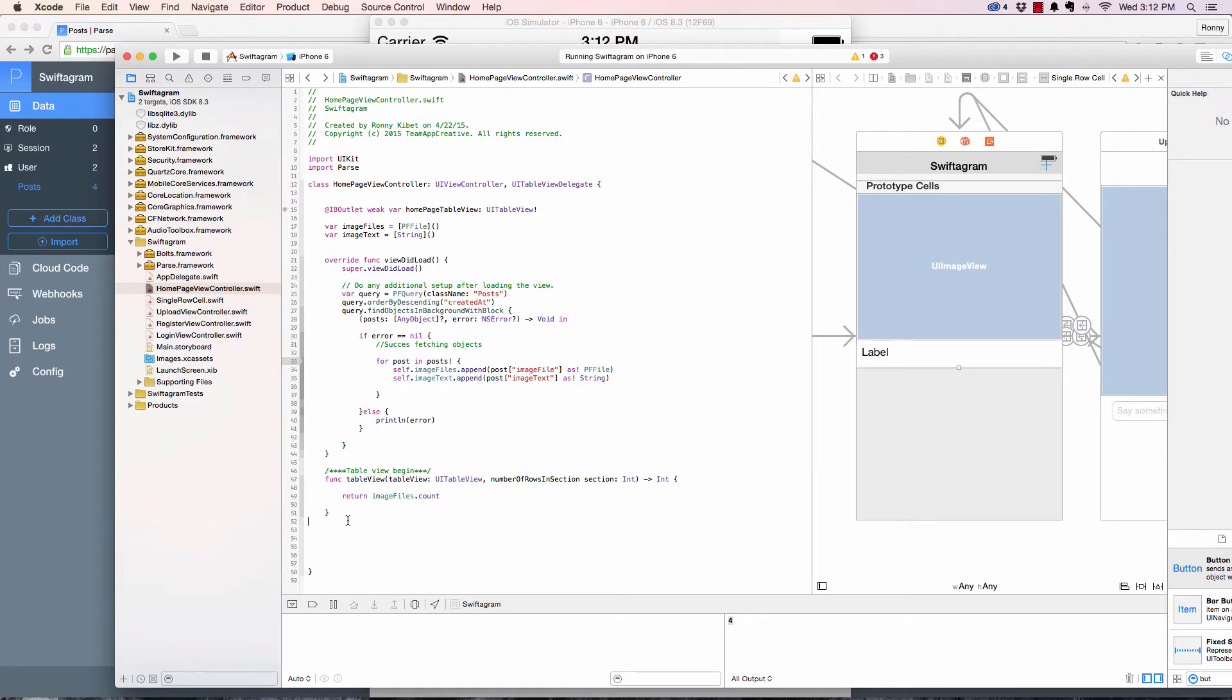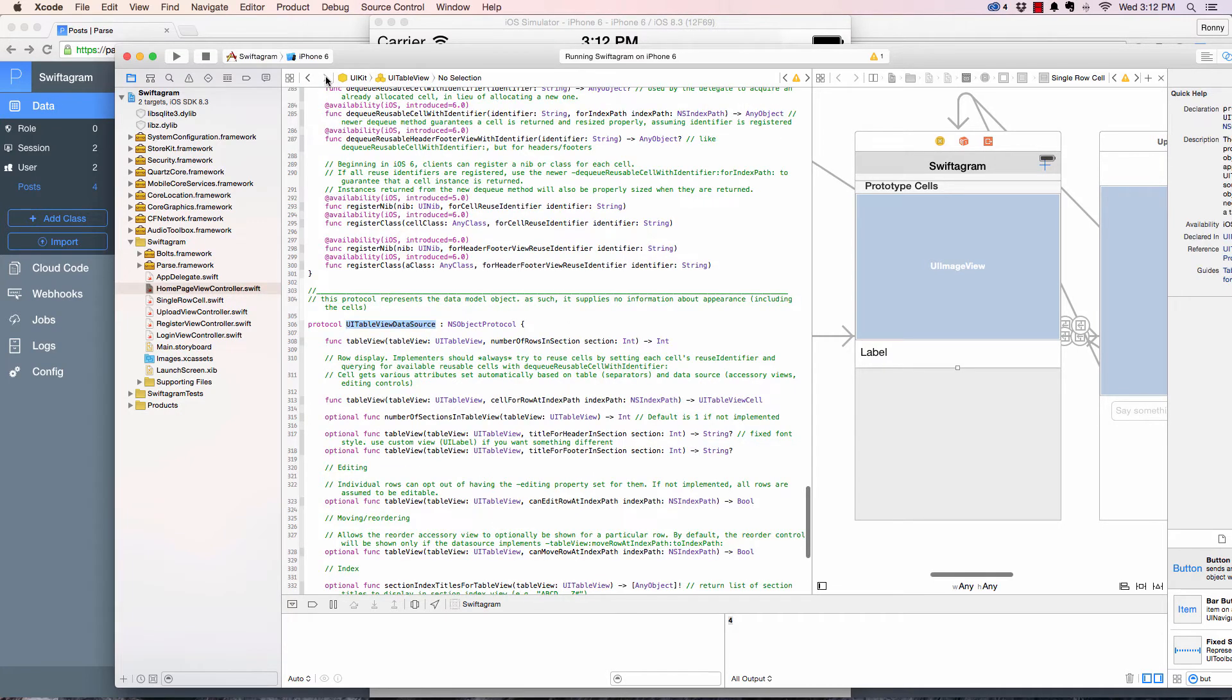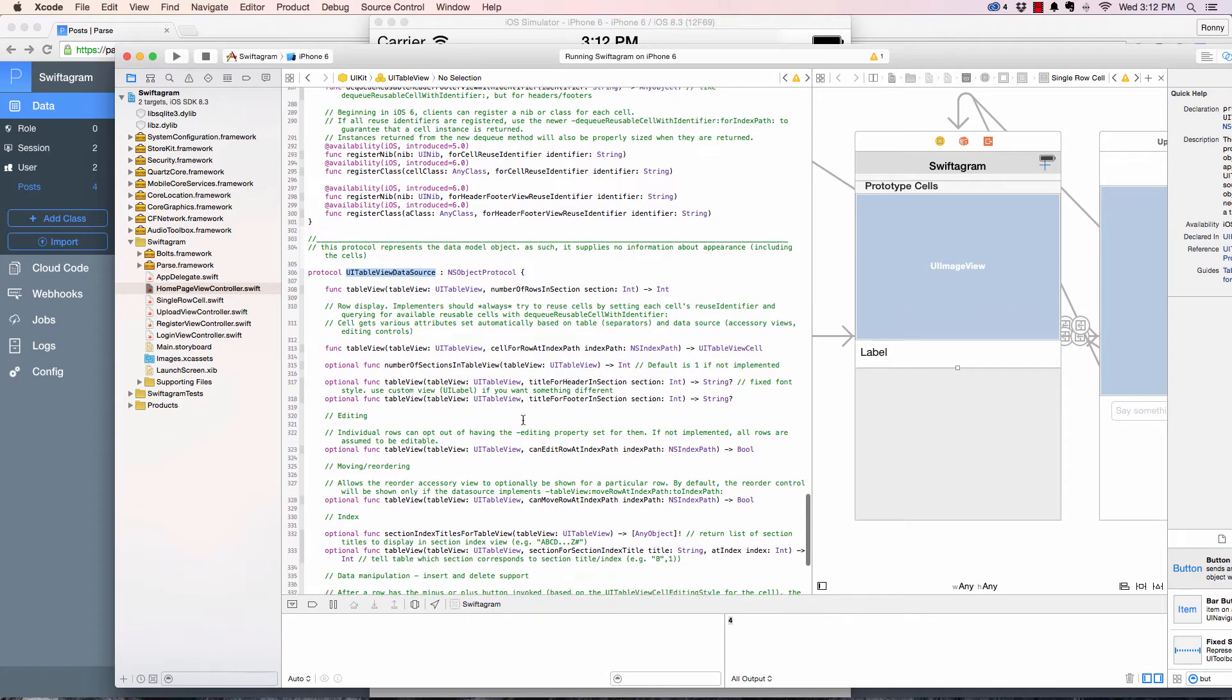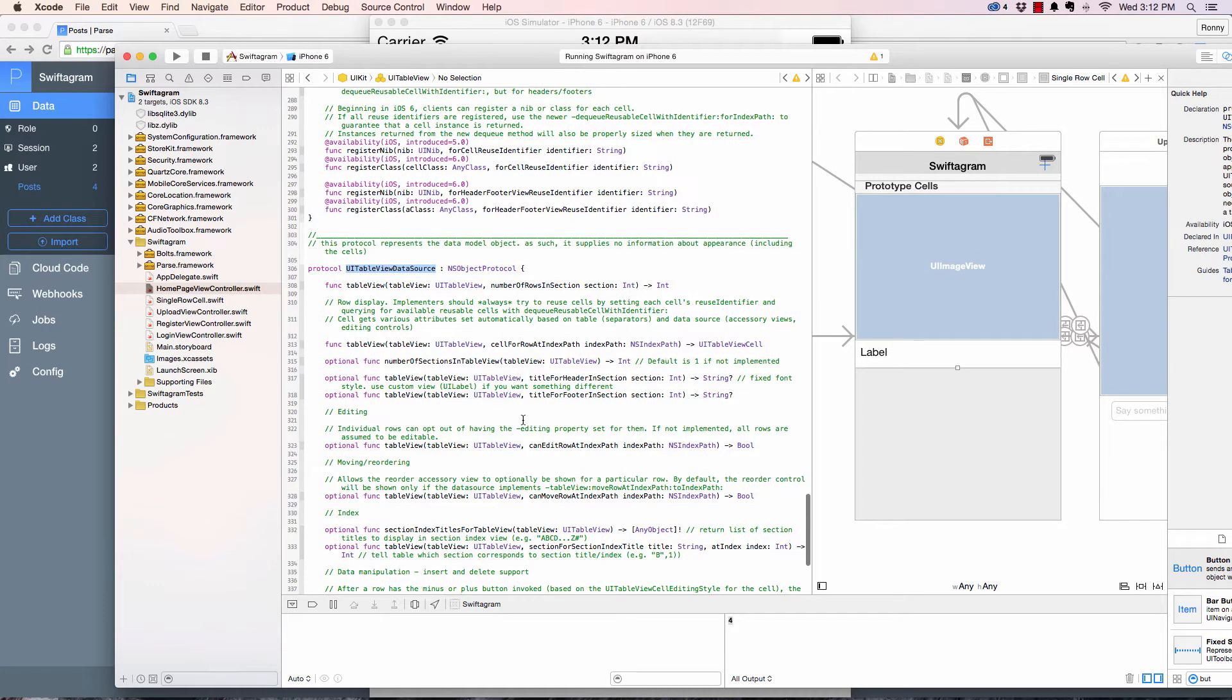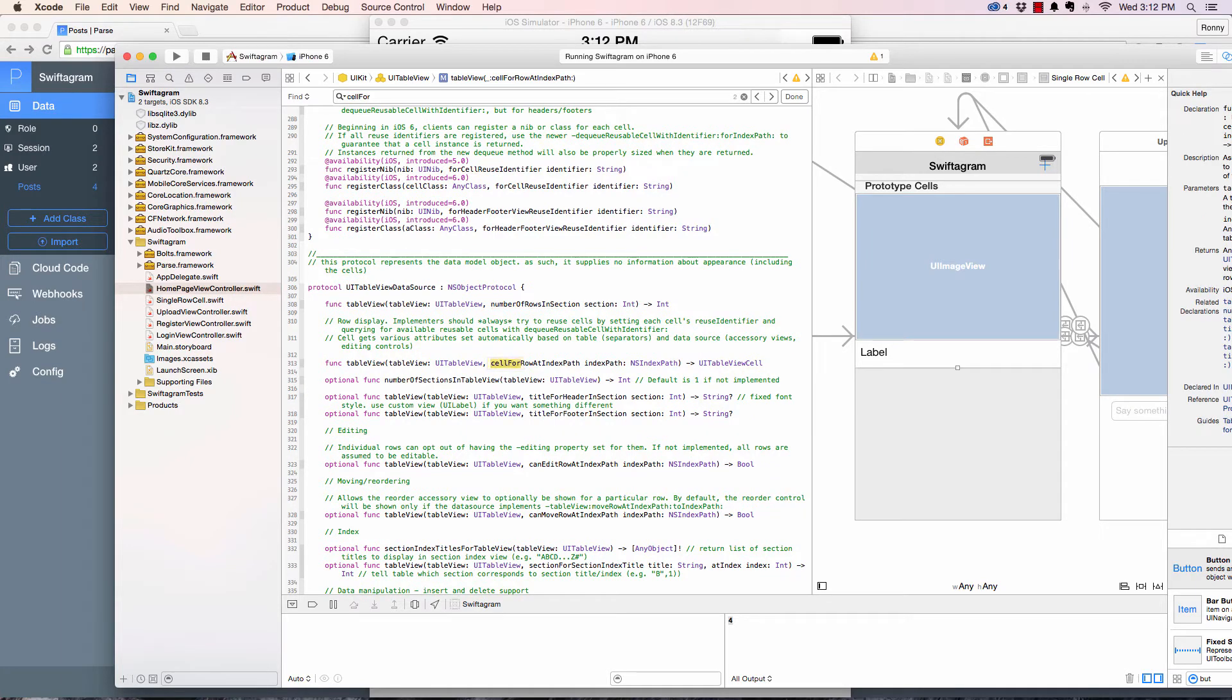The next thing we need is another function. Head back in here and command F to search, and this is cell for row index path. So this is what we are looking for, and it returns a UI table view cell.